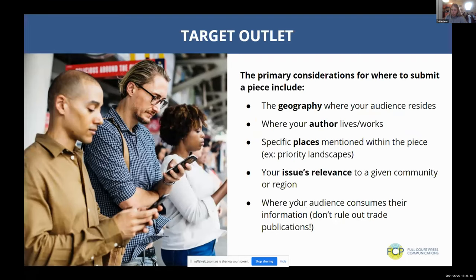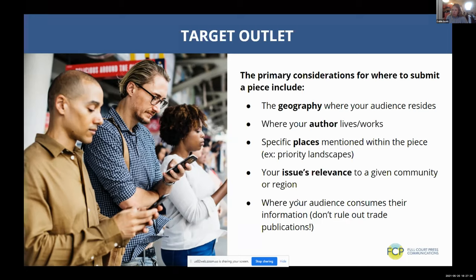Once you have a great op-ed with clear goals, an identified author, a fantastic call to action, and great messaging, you need to figure out where to place it. It's really important to go to where your audiences are — an op-ed in the New York Times does not help you if your audiences don't read the New York Times. Think about the geography your audience resides in, where the author lives and works, specific landscapes or places mentioned in the piece, and the issue's relevance to a given community. Meet your audiences where they are.